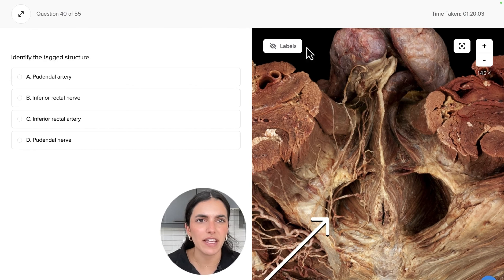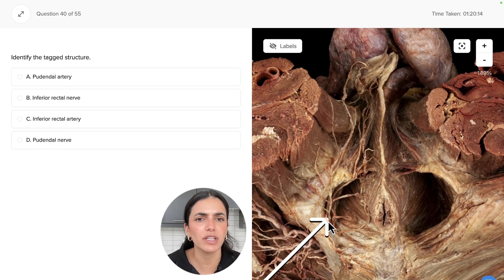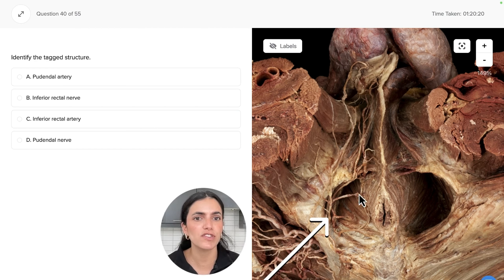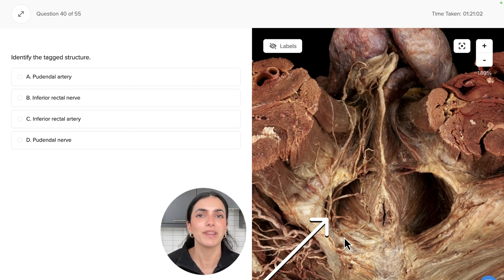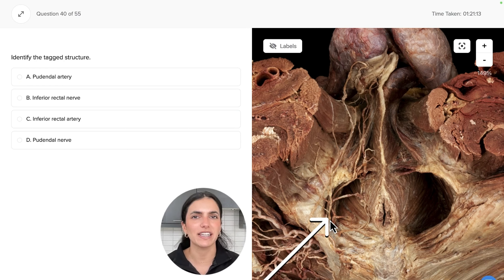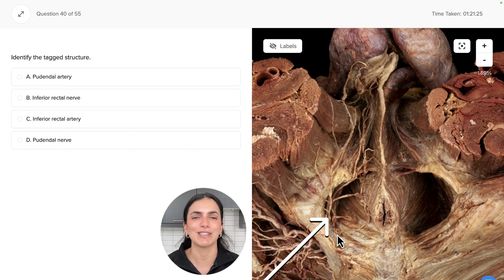Looking at the tagged structure in this area, we can see nerves and vessels emerging from this region and traveling more anterior and superiorly, where they will supply and innervate muscles including the levator ani, bulbospongiosis, and ischiocavernosis. This structure emerges specifically from the sacral plexus — the S2 to S4 nerve roots. It branches off the sacral plexus, exits the pelvis, re-enters the pelvis, and then travels within the pudendal canal where it innervates those muscles.